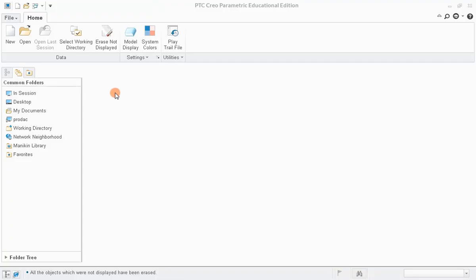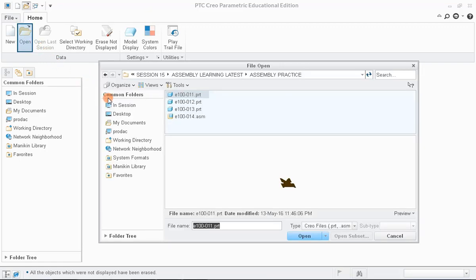In this session, we'll be learning to explode the assembly and to create the drawing of exploded state of an assembly. To do that, first let us load the V-Block assembly into CREO session.